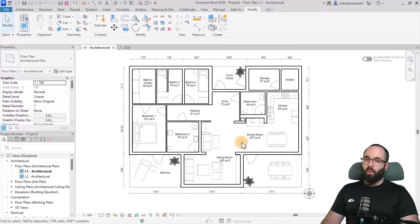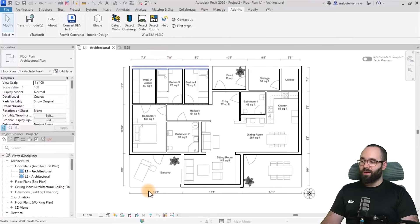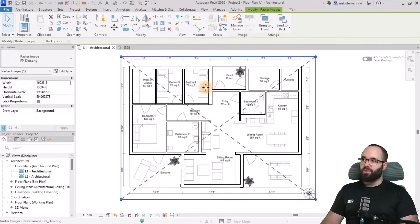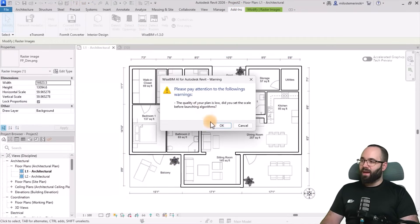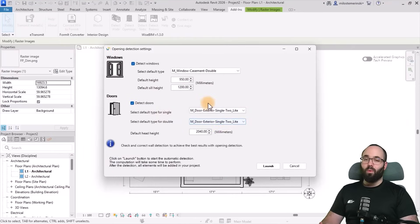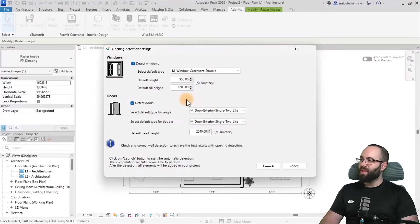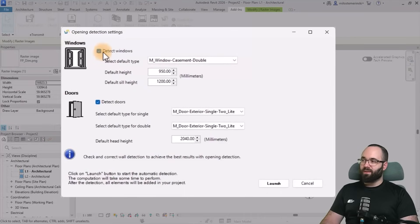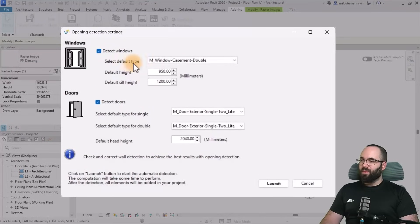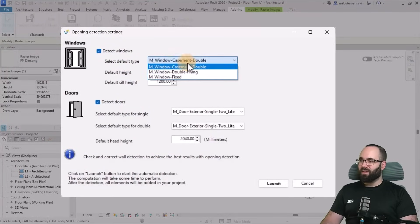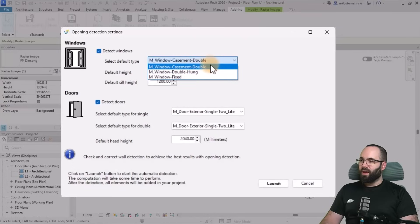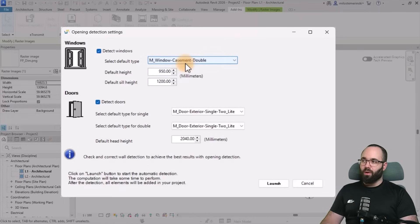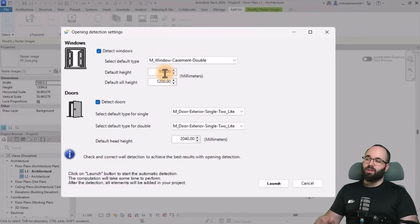Now that we have the walls finalized, the next step is going to be to detect the openings. So I'm just going to select the image again and then go to detect openings. And again it's going to give me the same warning. Now we're going to be detecting both windows and doors. Here we can set the default type that's going to be used. So I'm just going to go with this particular window type. And then for the height, the default height has been set to 950 millimeters.